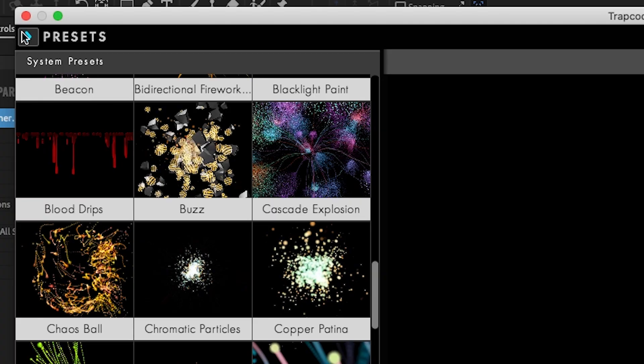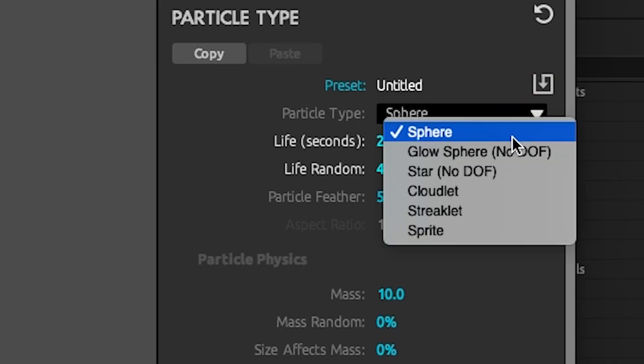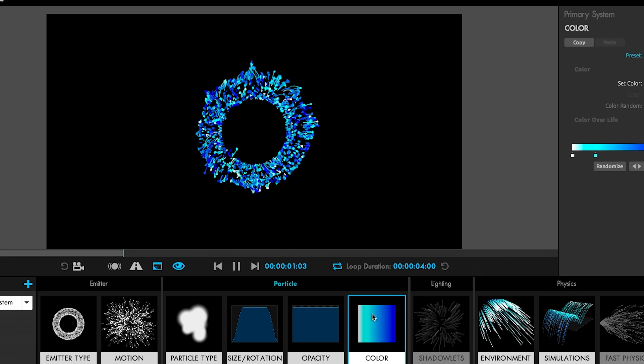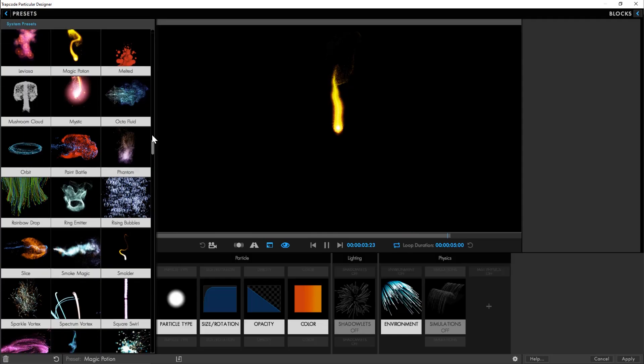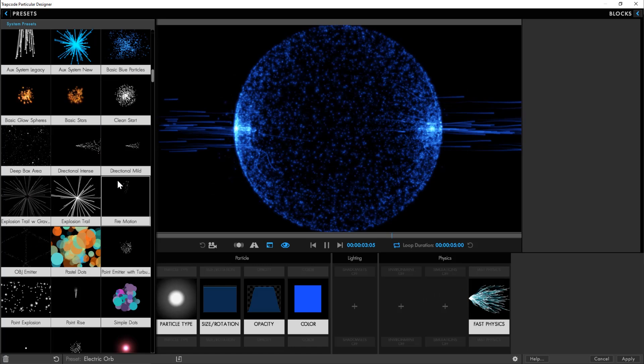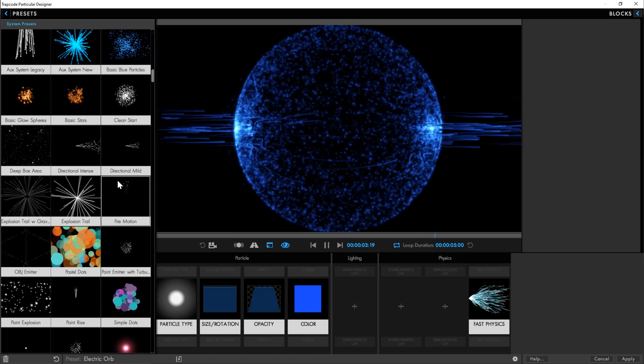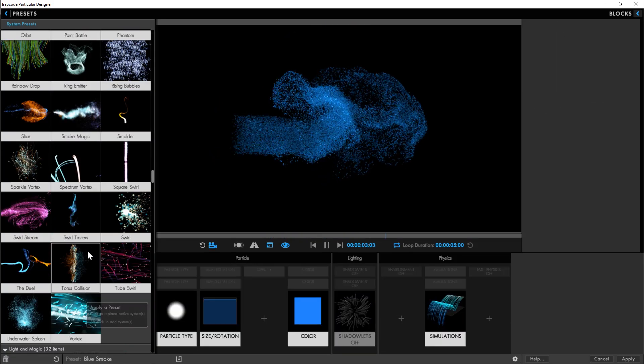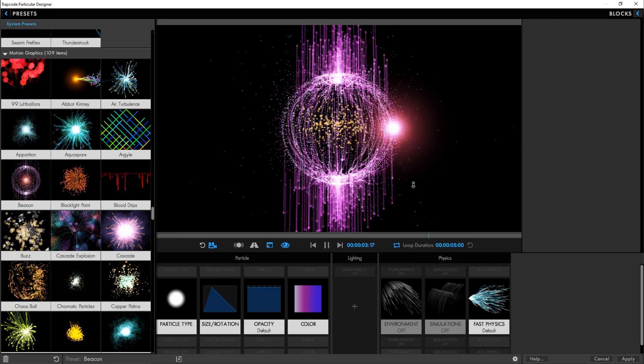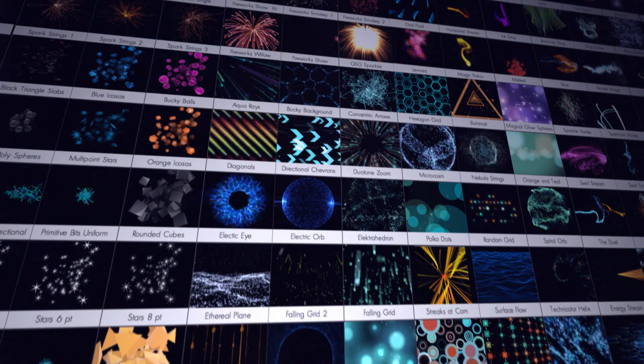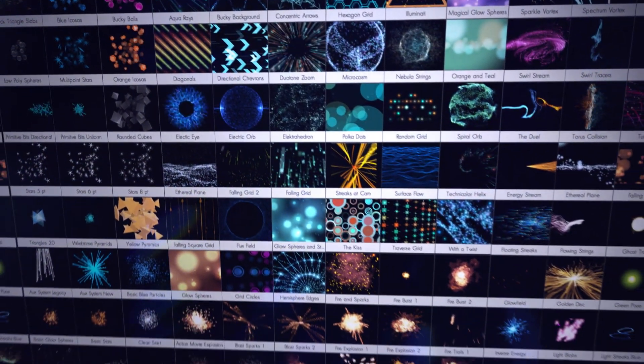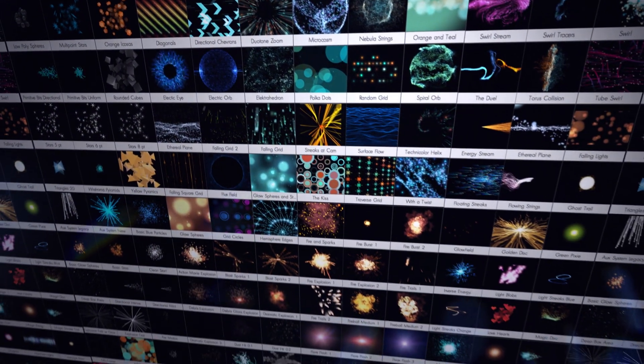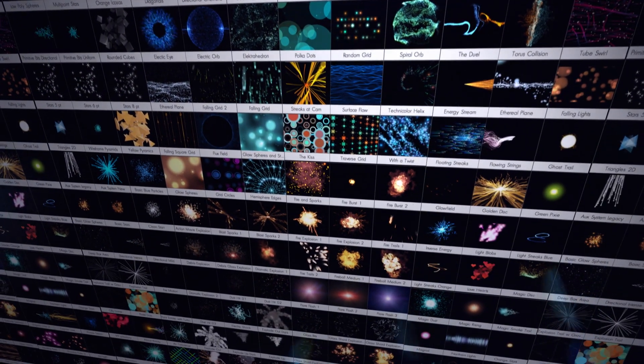As always, we have new presets to help get you started. Particular 5 includes over 75 new presets that show off powerful features, behaviors, and more. Explore the library of over 430 presets to find beautifully designed effects or save your own presets and share them across your facility.